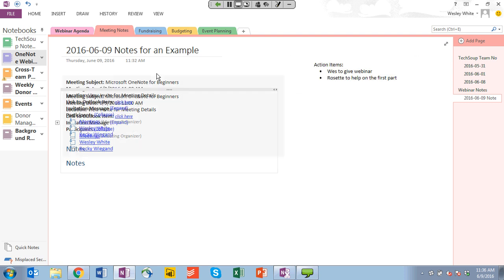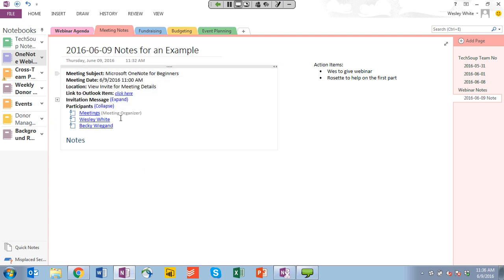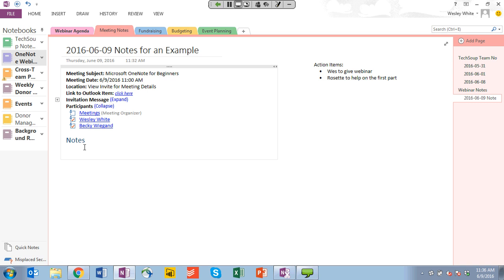When you include the meeting details, a really nice thing is that you see all of the participants who have signed up for or accepted the meeting. You can go down here and check off who is in attendance — say I'm in attendance and so is Becky — and that allows you to easily show who actually attended the meeting and who may not have. It also gives you a little section down here for notes.